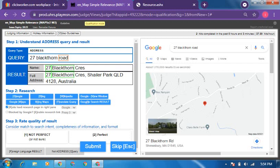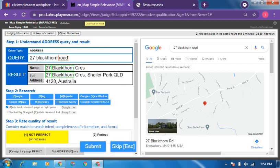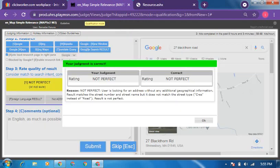This is another address query. The street name corresponds, but here the query says 'road' and the result says 'crescent' — these are two different street types. I'll take this as not perfect. Let's check: it is correct. The reason it is not perfect is the result matches the street number and street name but does not match the street type — crescent versus road. So you have to check all these things carefully.